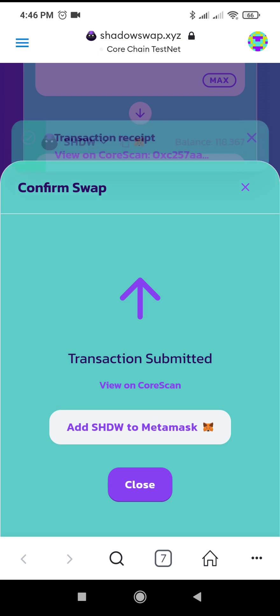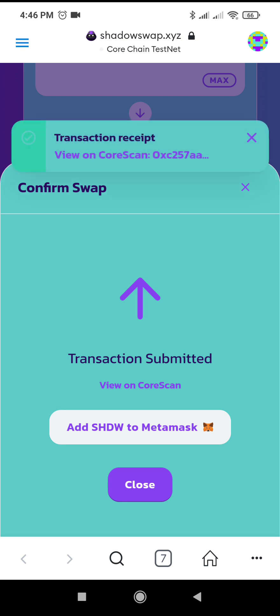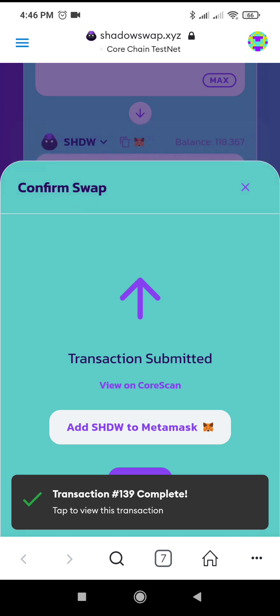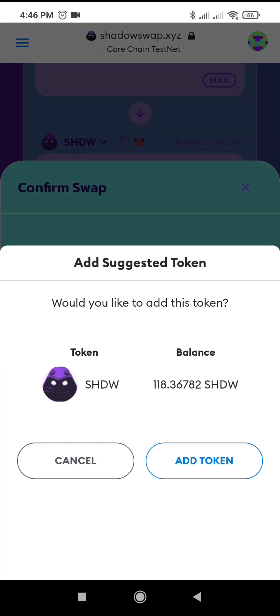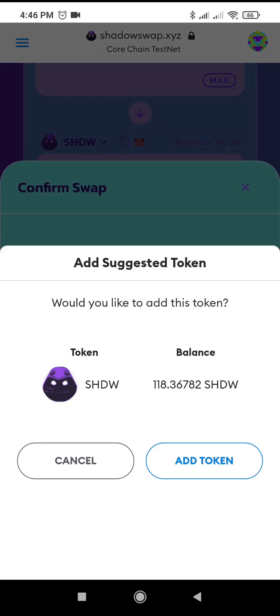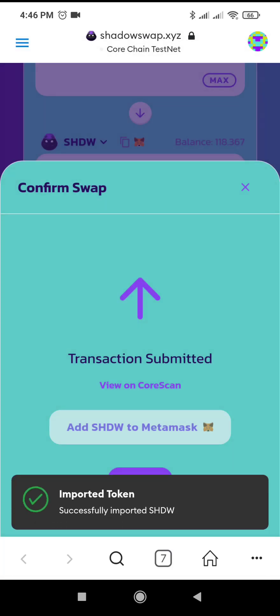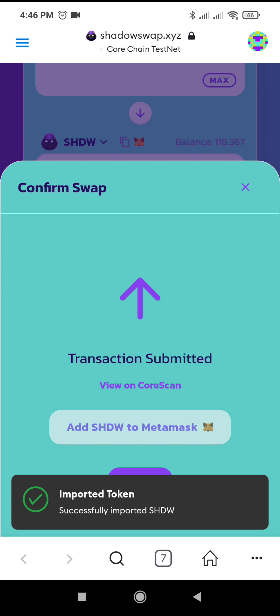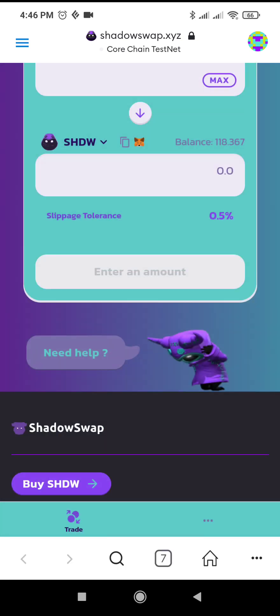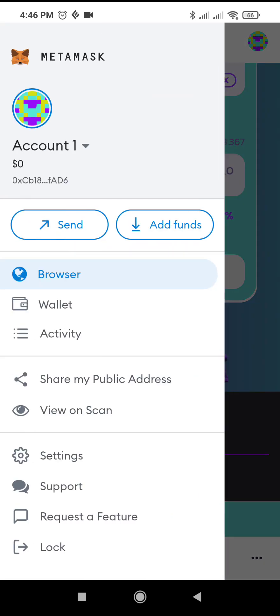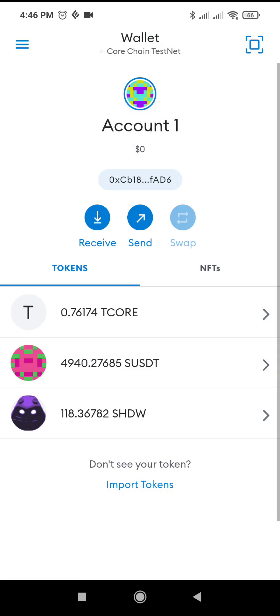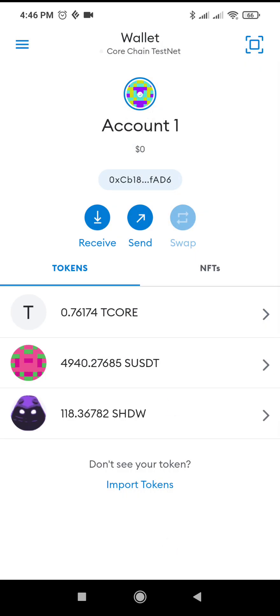If this is your first time, you have to add CHW to MetaMask. Just click Add Token so that it will appear in your MetaMask wallet. The token is now imported successfully. You can check — open your MetaMask wallet and you'll see it's now 118 CHW.